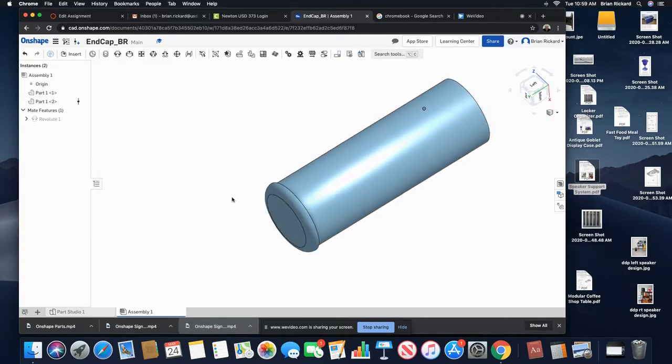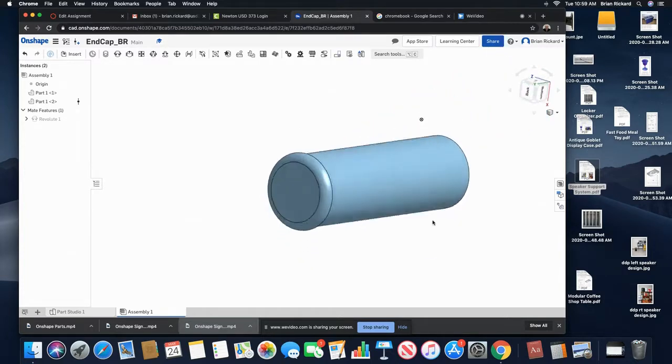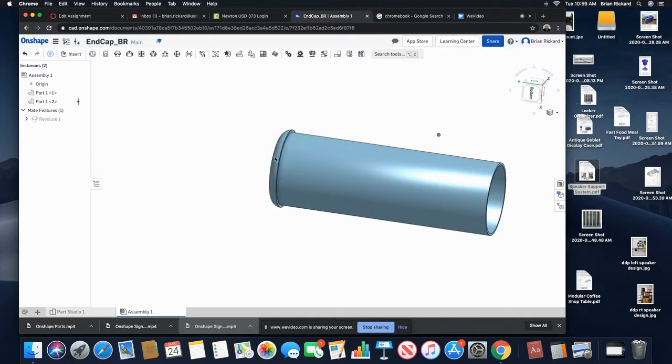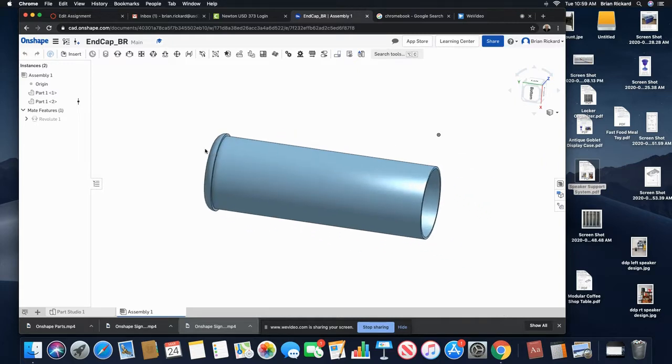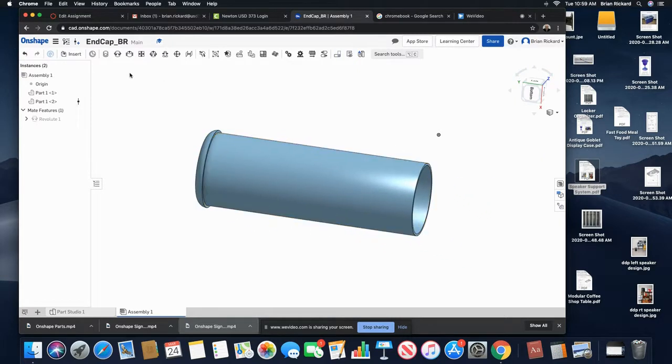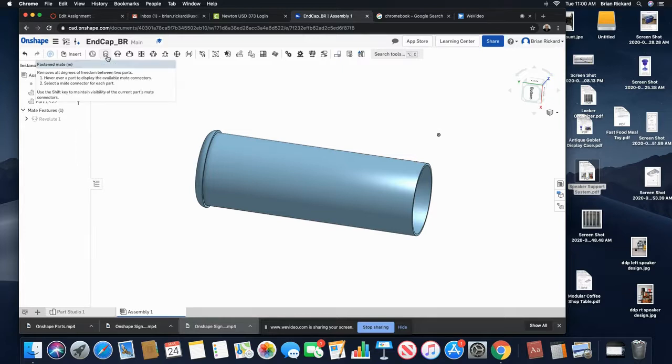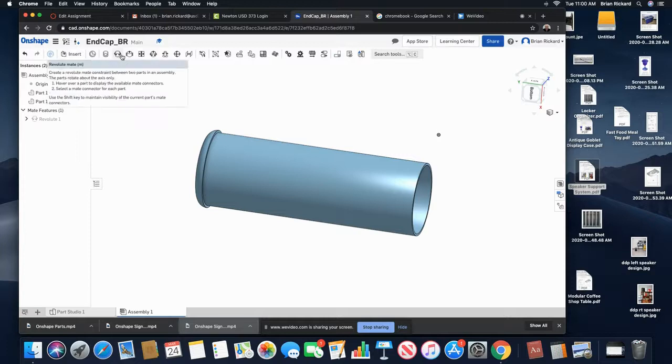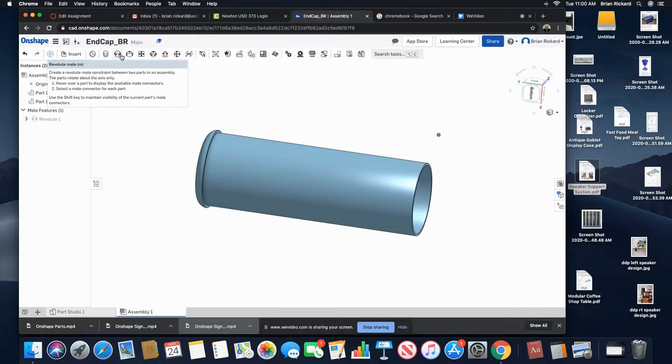I have my parts assembled like I want them. So there's all different types of different constraints you can use. There's just a regular mate constraint. One thing that I do like about this...